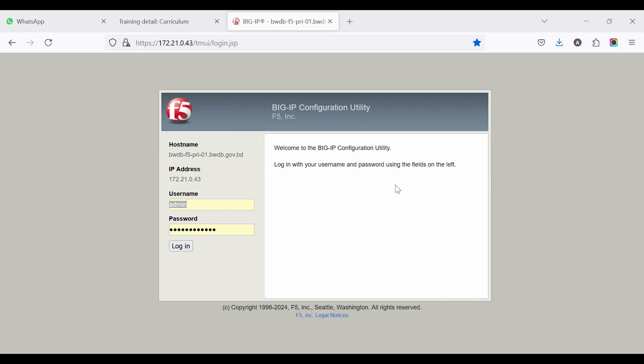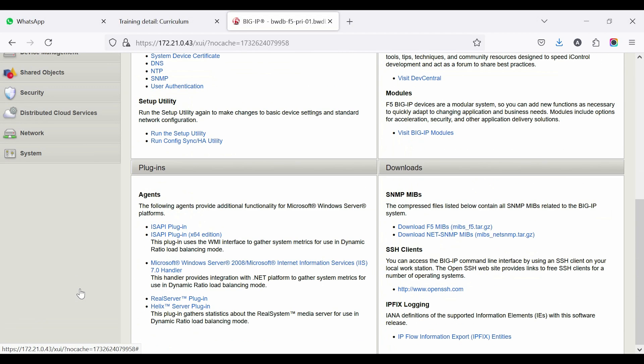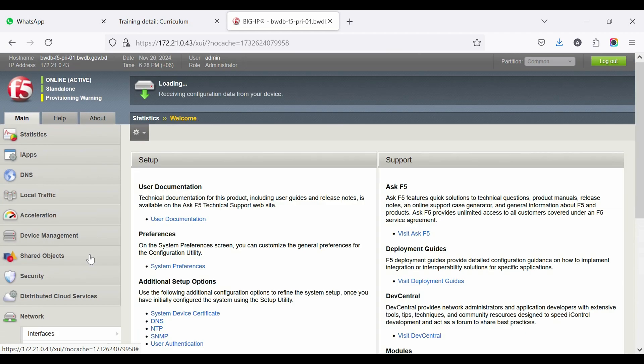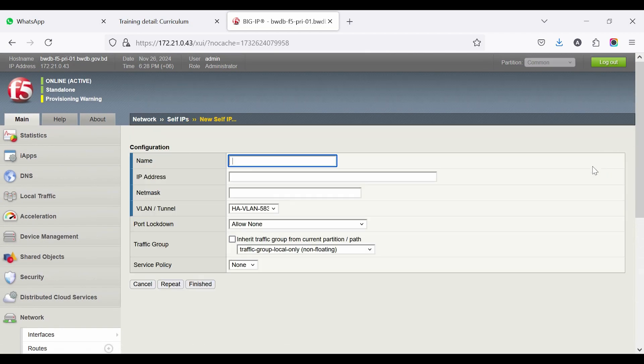Login into both F5 BIG-IP with user ID and password. After login, go to Network and then Self-IPs. Create Self-IPs for device communication.